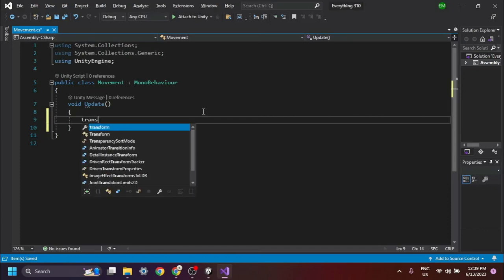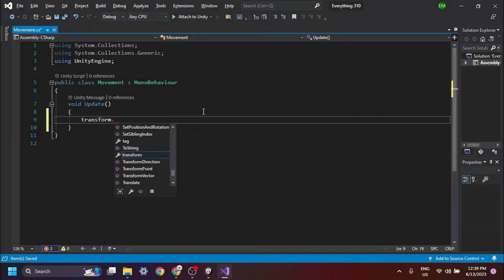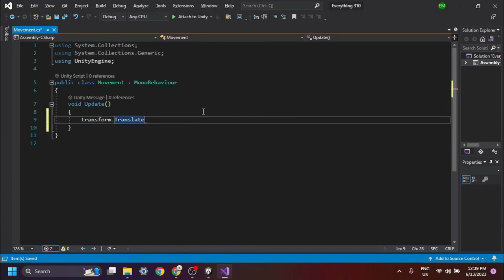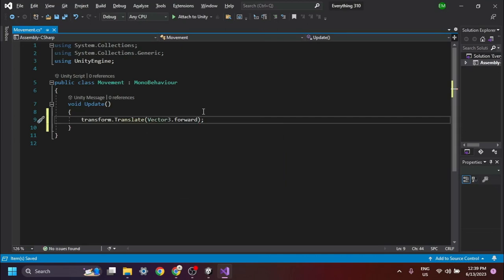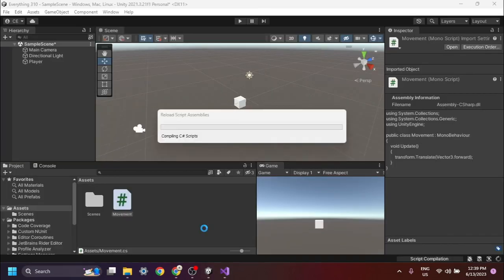The transform.translate movement shorthand method. To move the object, we manipulate the transform's translate property by assigning it a Vector3 value. You can simply put Vector3 and simple English keywords like forward, back, down, and also you can use minus down, minus back, etc.